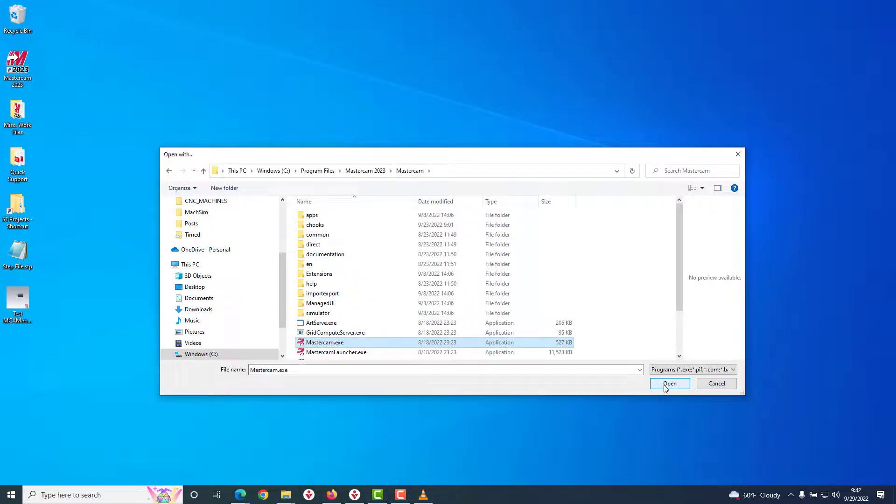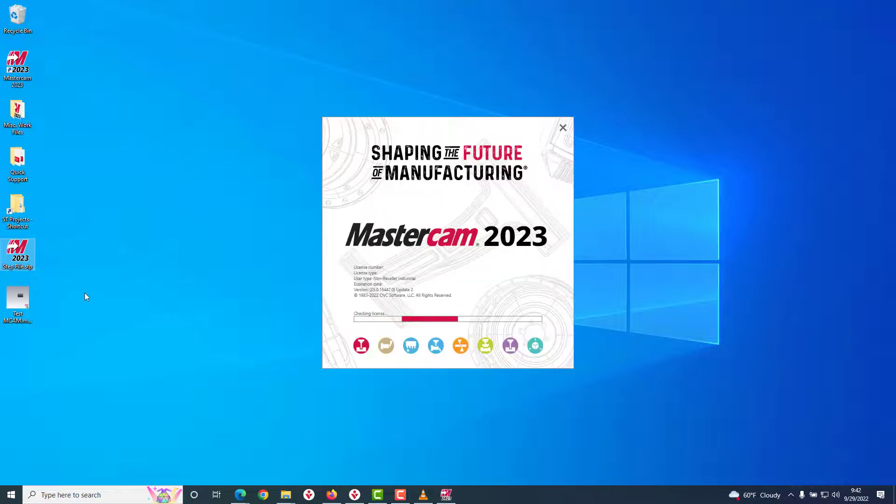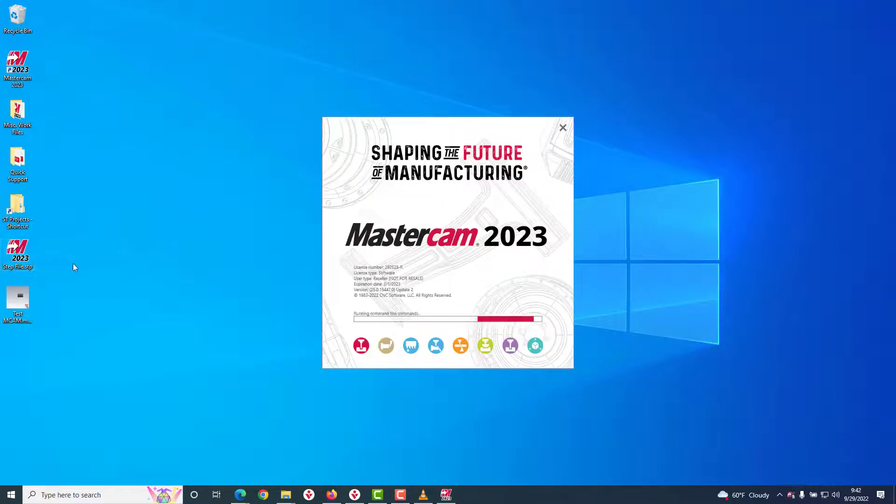Click Open, and our icon updates to our associated application, and that application opens.